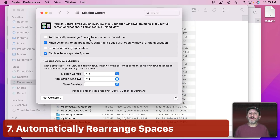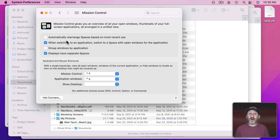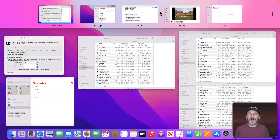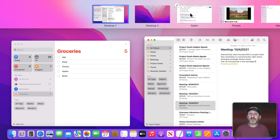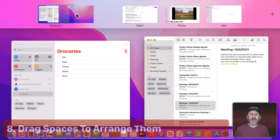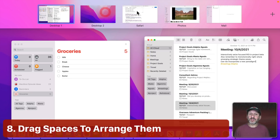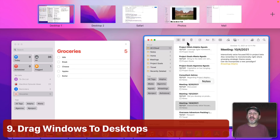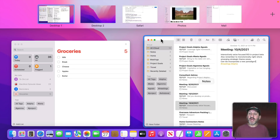I'd also recommend turning off 'Automatically rearrange spaces based on most recent use.' With it on, the order of spaces changes constantly, but I prefer to have a mental map of where things are. When in Mission Control you can do a lot with drag and drop — you can move spaces around to change their order, and you can drag windows from one desktop to another.